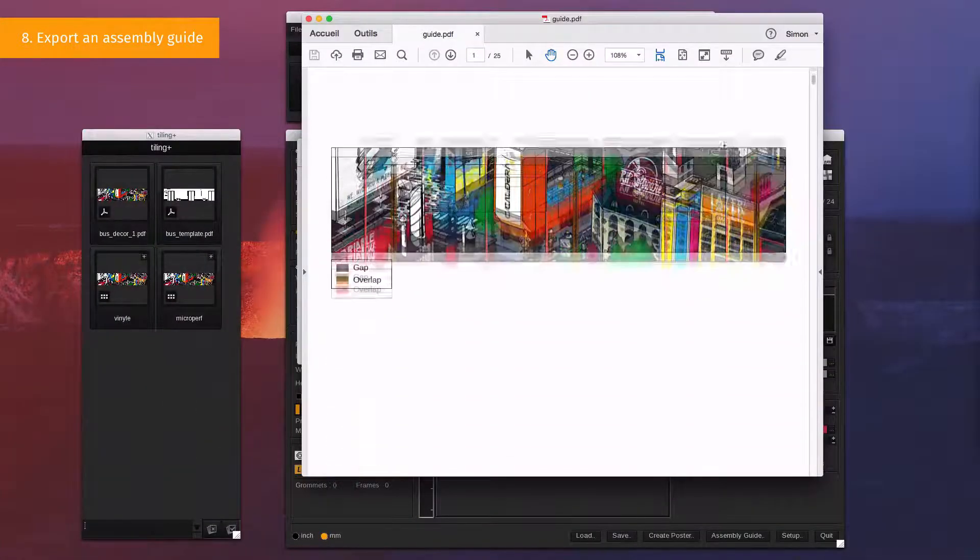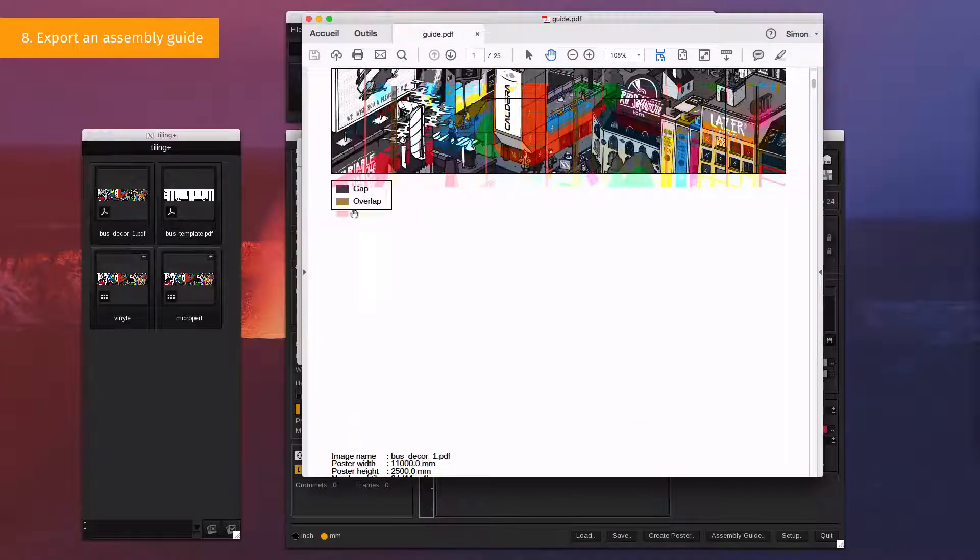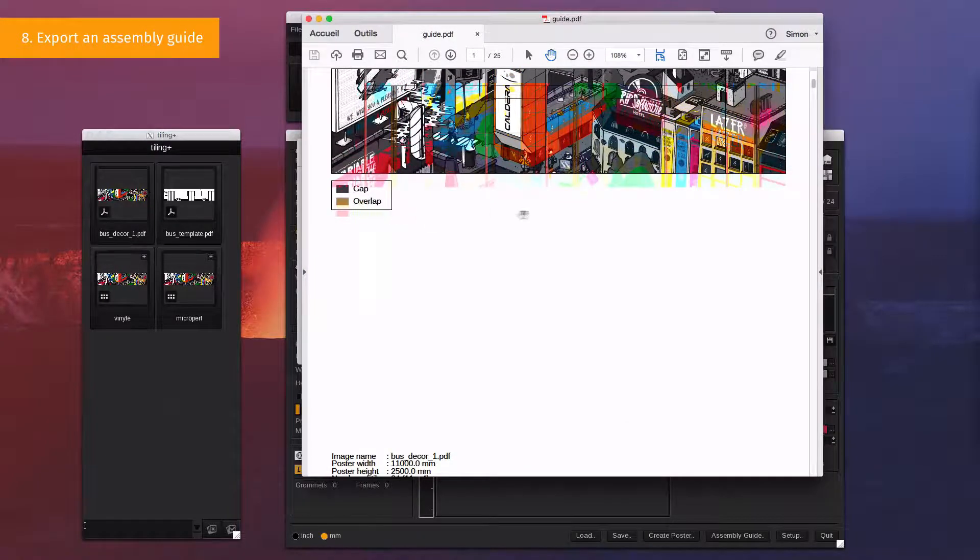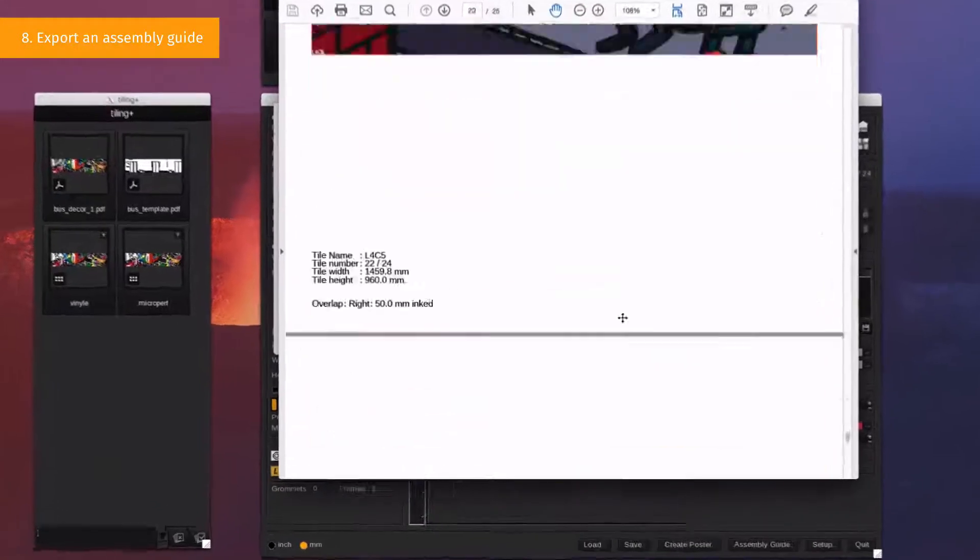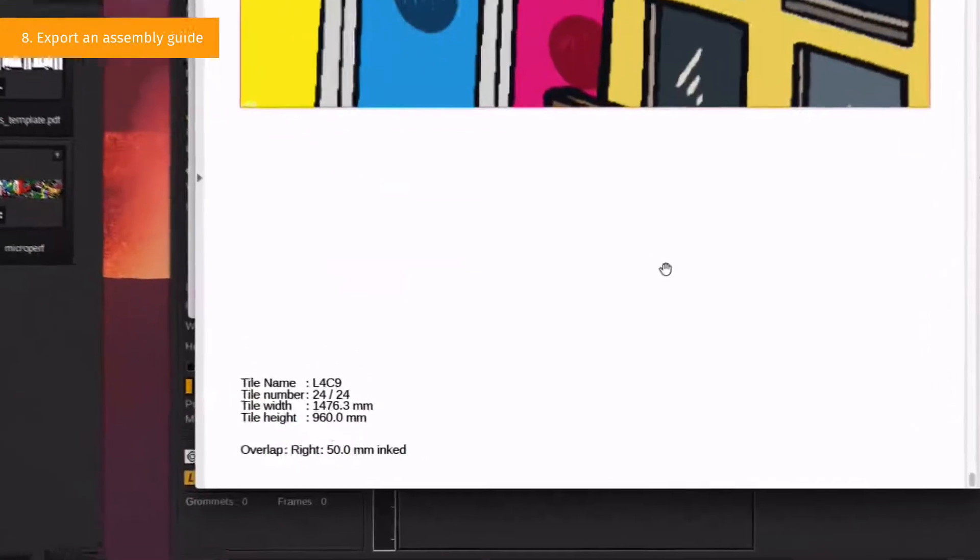This document details each generated tile and summarizes all the modifications performed on the file: overlaps, gap, etc.